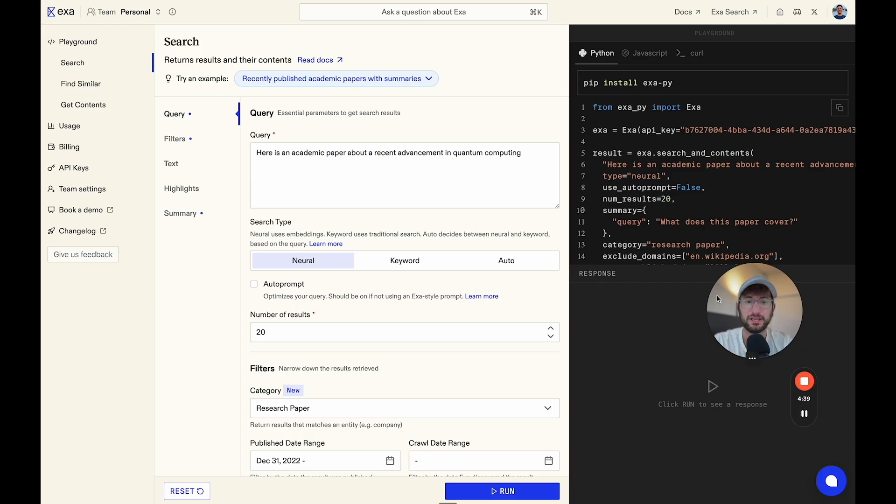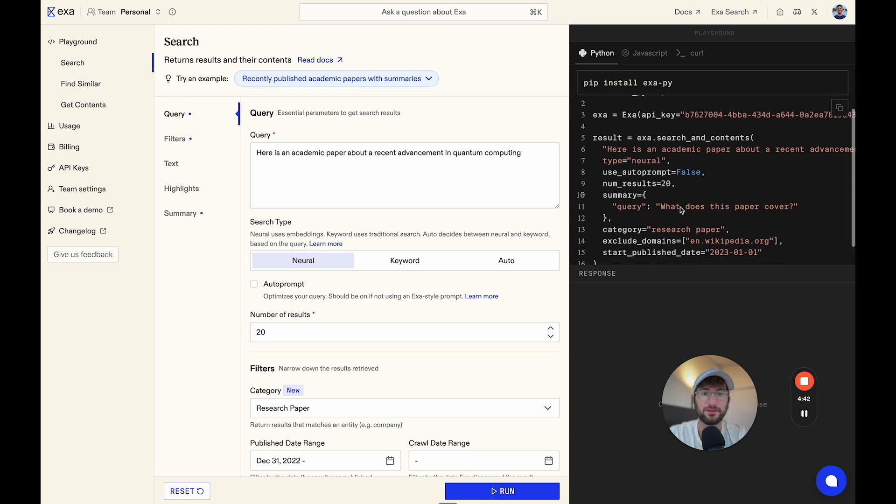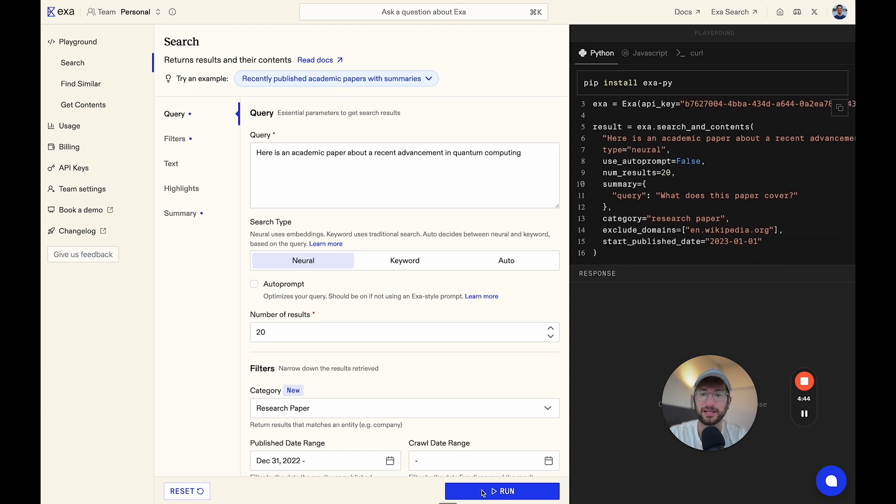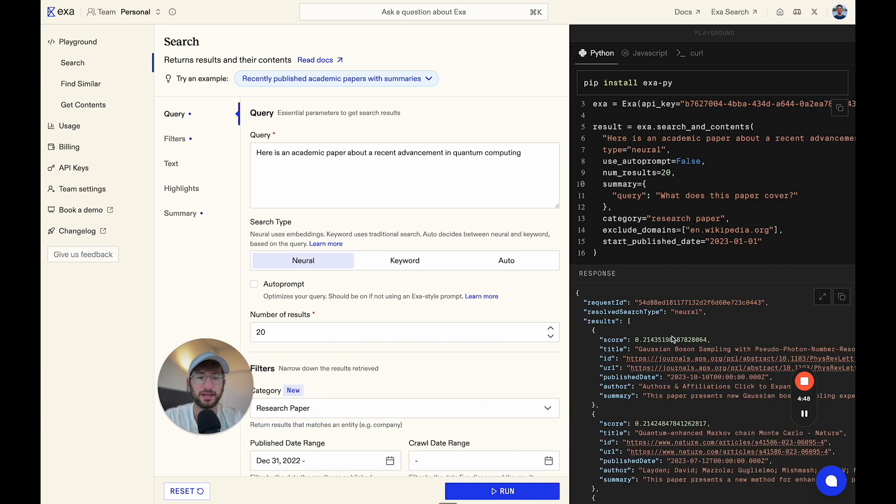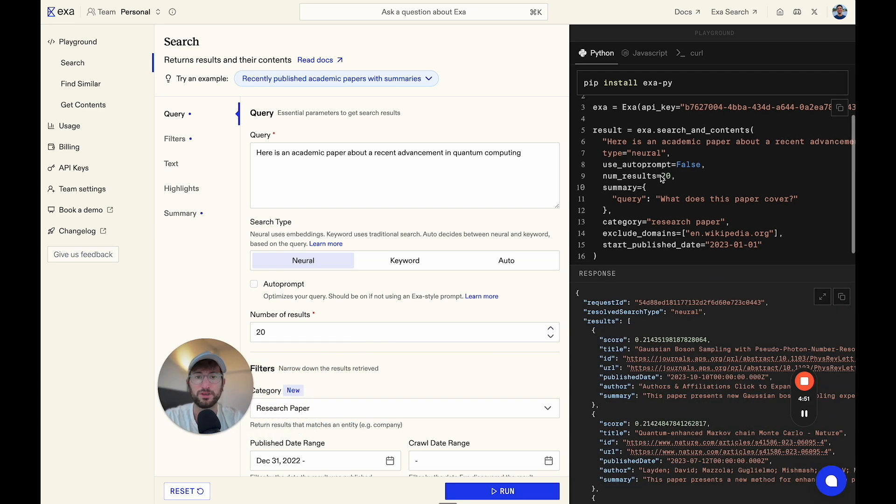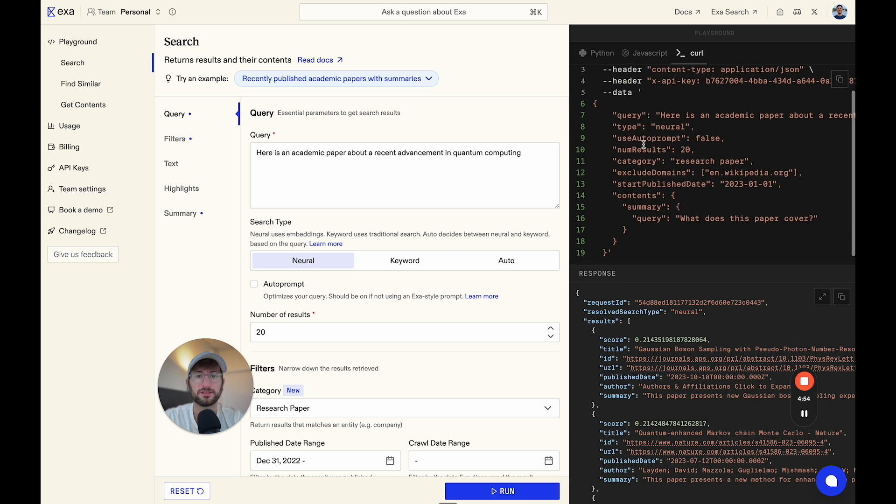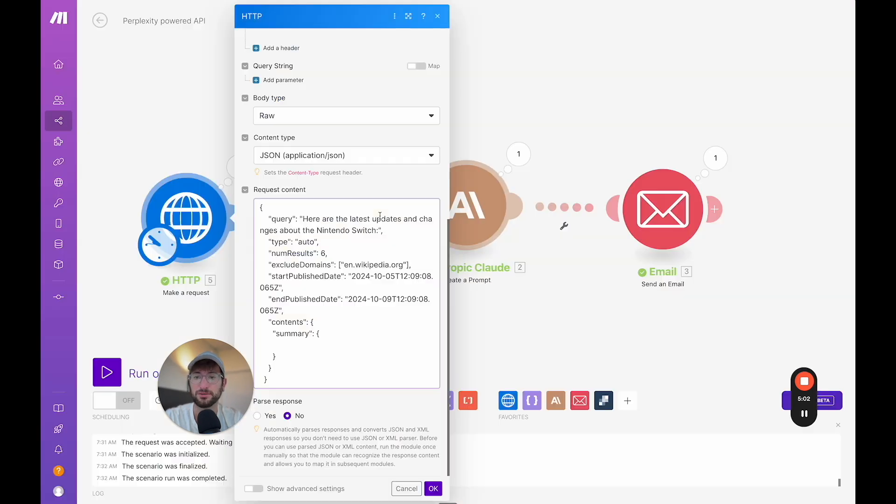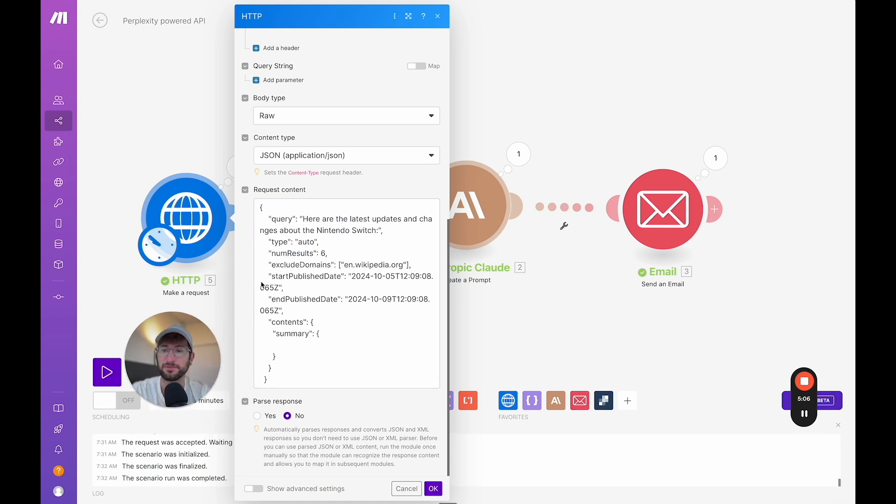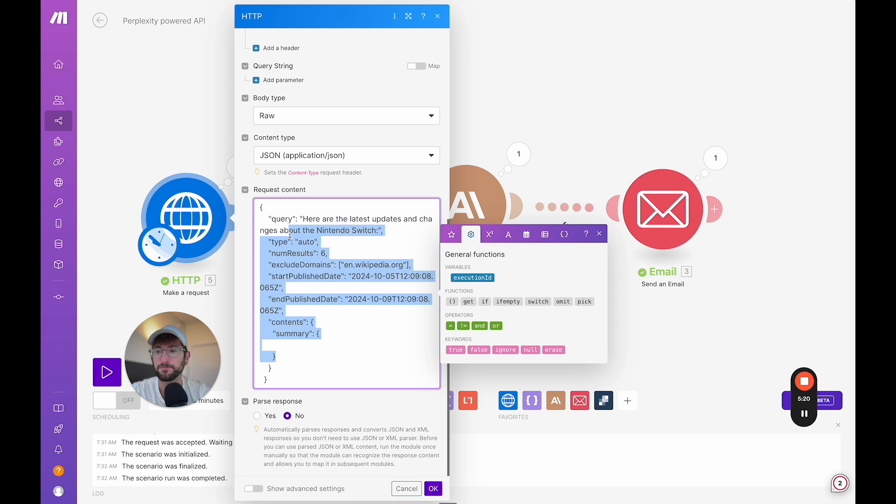So once you're in the playground here and you're happy with your test run, and I can do one real quick, you're going to get a response. And once you're happy with it, what you can do is, as I mentioned, go to curl. We're just going to scroll down to data inside of those quotations. You would copy all of that and then paste that into make right here. So here's one that I've already done, which is pretty simple. It just says here are the latest updates and changes about the Nintendo switch with a colon afterwards. That's kind of a best practice. And then these are just the kind of basic defaults that I have for this query. So I don't do anything too fancy.